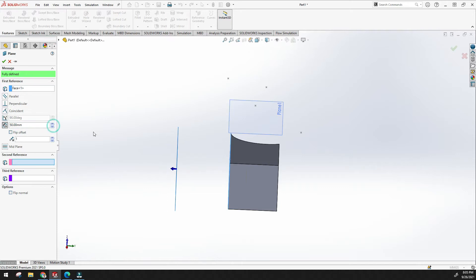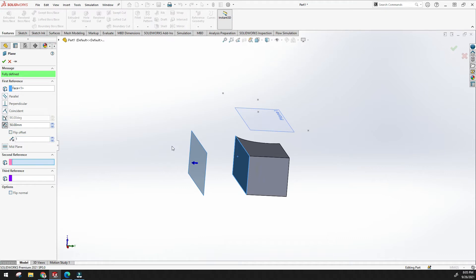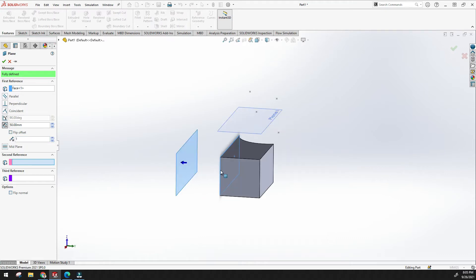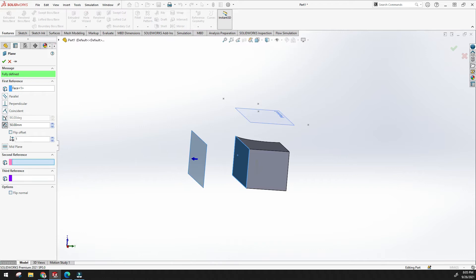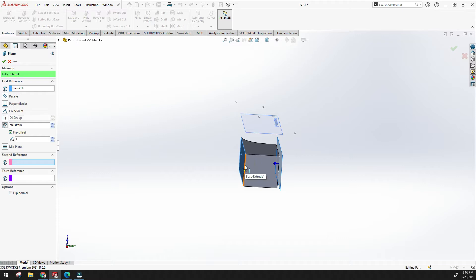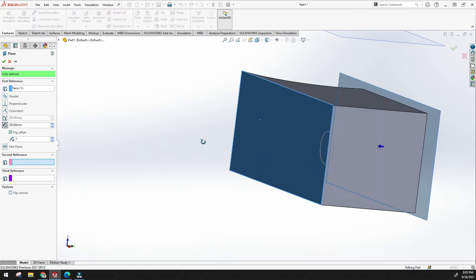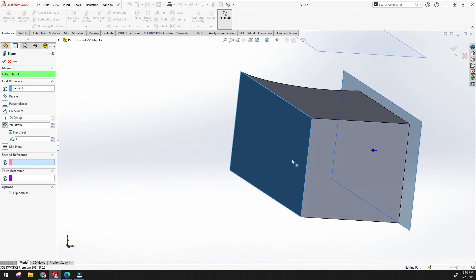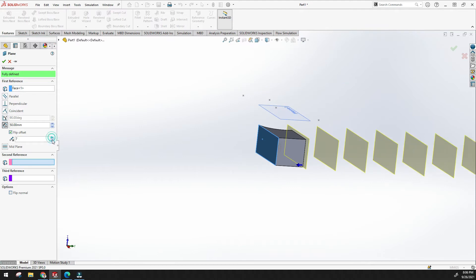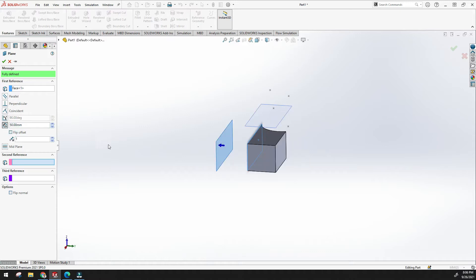Here you can see the offset — by default it is 30 mm and we can increase it. There is also a 'flip offset' option: clicking it will create the plane on the other side. You can specify how much offset distance you need from the reference plane. You can also specify the number of planes you want to create at once.